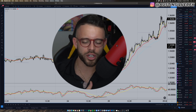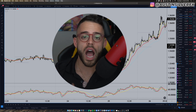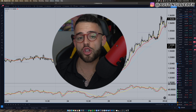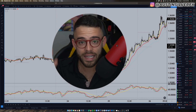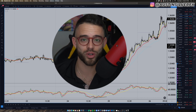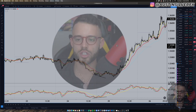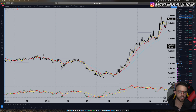Hey traders, today we're going to do a basic market breakdown. I want to show you how I'm doing my analysis to hopefully help you make better trading decisions going forward. Today we're going to talk about a few different currency pairs.